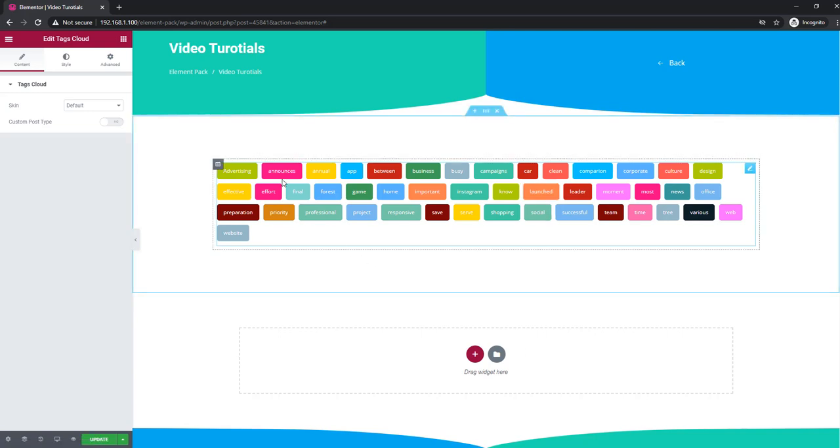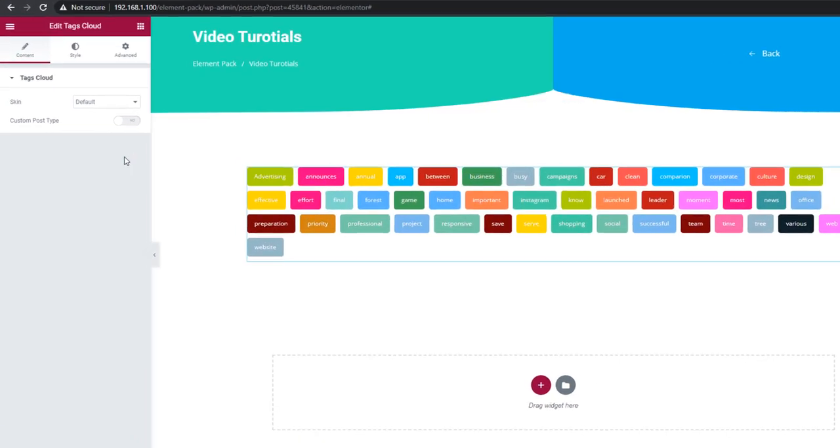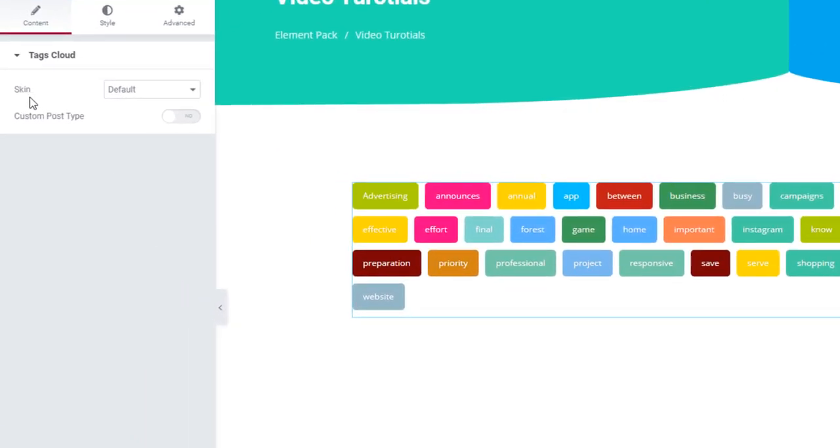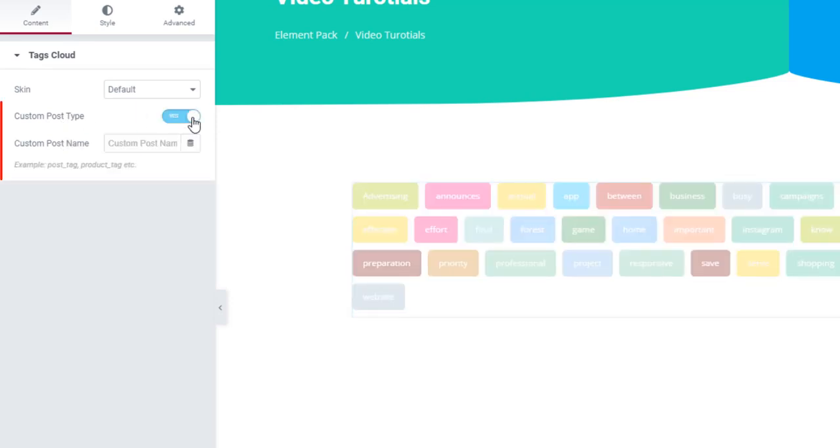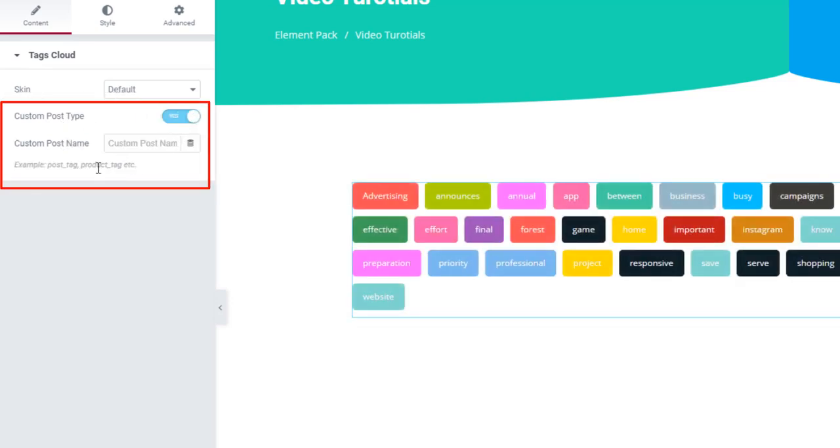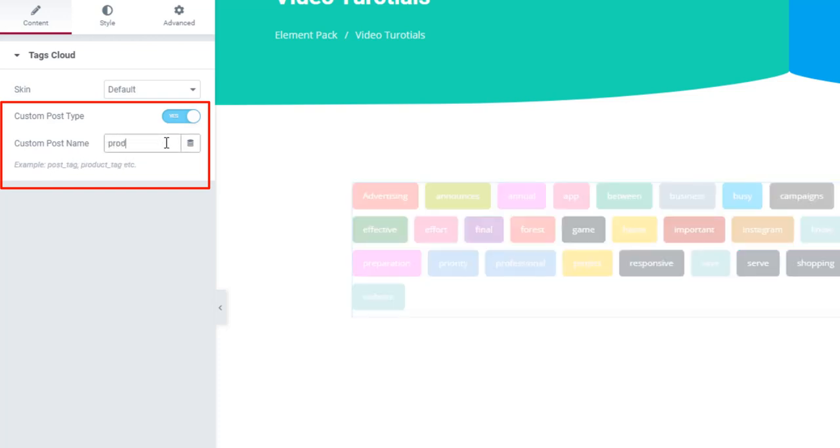The default skin is just a linear pile of tags. As you can see, the widget has two settings on the menu. Turning on the custom post type switcher will bring out an empty field for the post name. Here, you can type in the category of tags you want to show up.